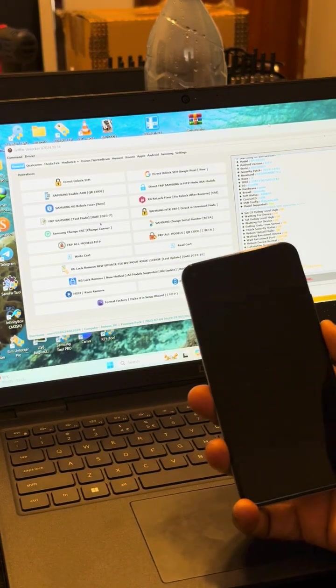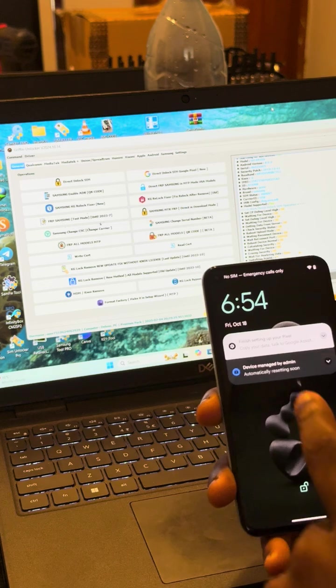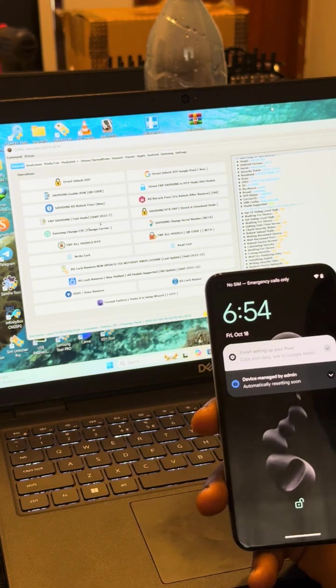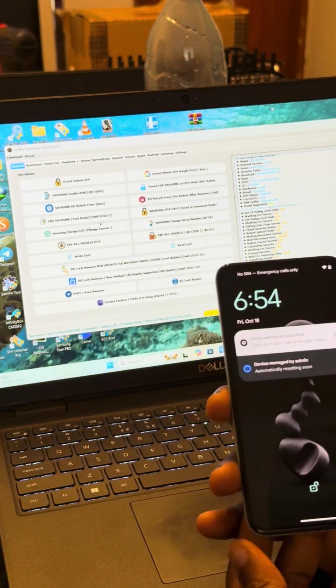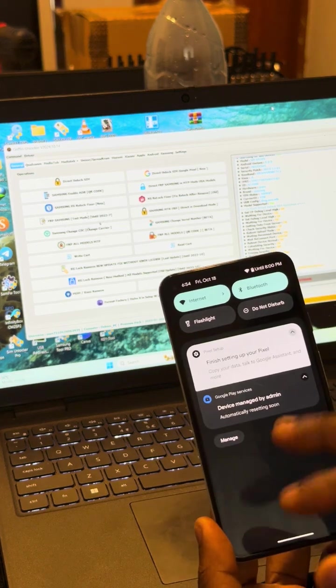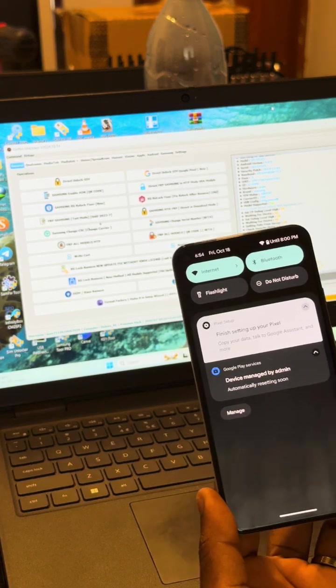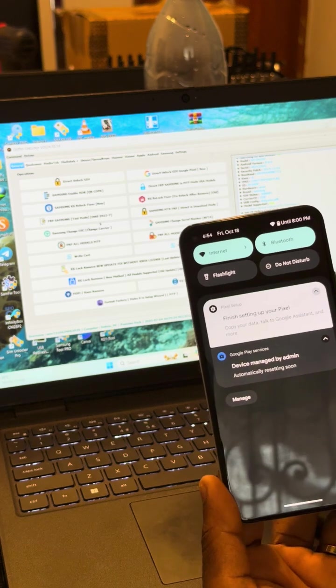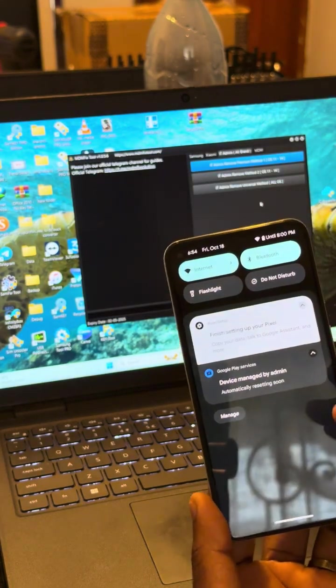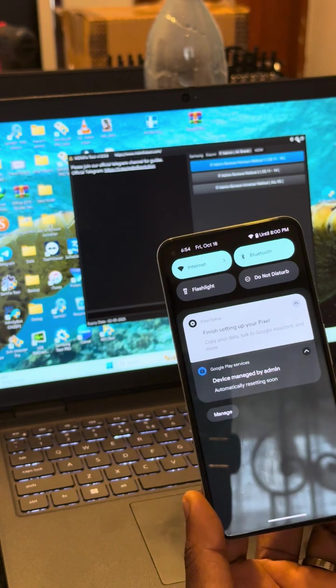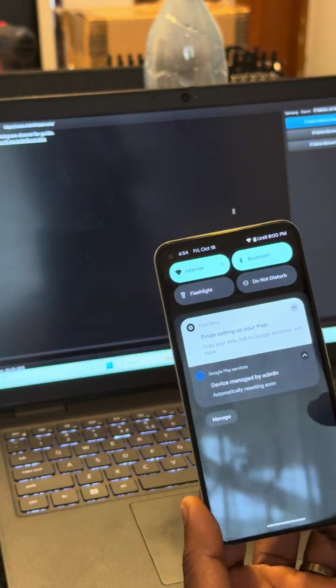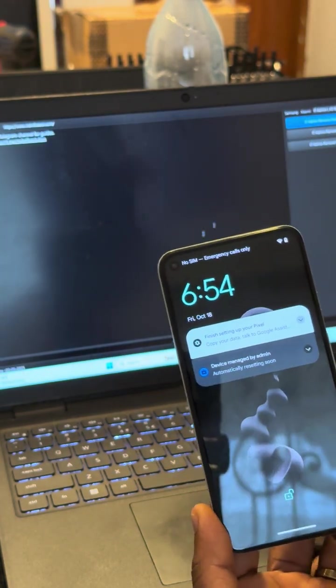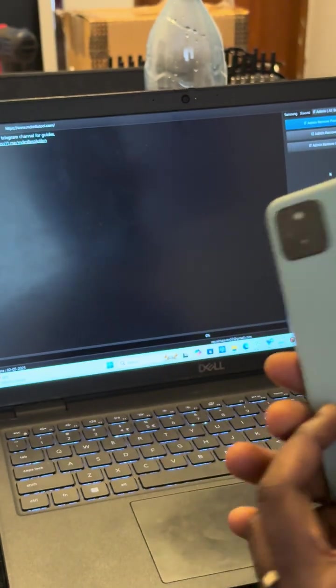Hello friends, today I will show you how to fix the annoying device managed by admin problem. This problem makes the phone reset automatically, losing all your data from the phone, and this is a big problem with most people. I will show you how to fix this problem with the MDM fix tool.